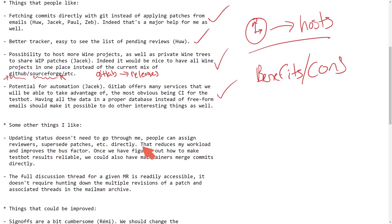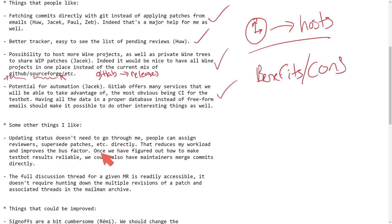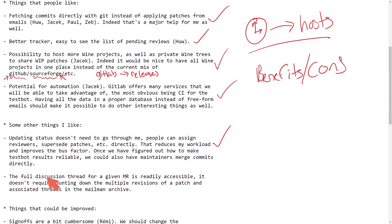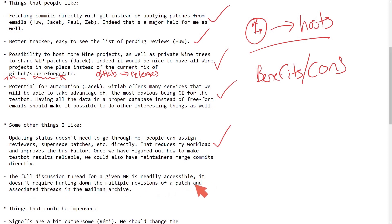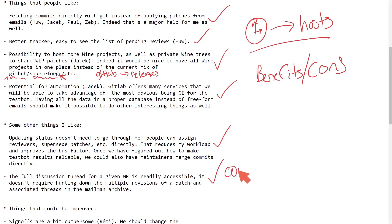Some other things that the author likes. Updating status doesn't need to go through me. People can assign reviewers, proceed patches, etc. directly. That reduces the workload and improves the bus factor. Once we have figured out how to make test bot results reliable, we could also have maintainers merge commits directly. A full discussion thread for a given merge request is readily accessible. It doesn't require hunting down multiple revisions of a patch and associating threads in the mailman archives.